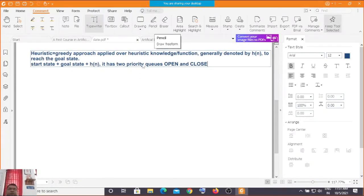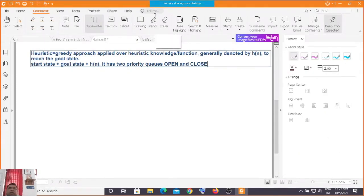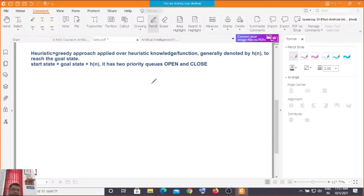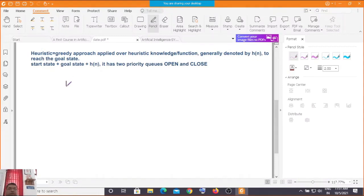As seen earlier, there is a drawback with all heuristic search algorithms: they won't guarantee you the optimal solution, and they tend to stop if certain conditions arise, so you may end with a wrong solution.